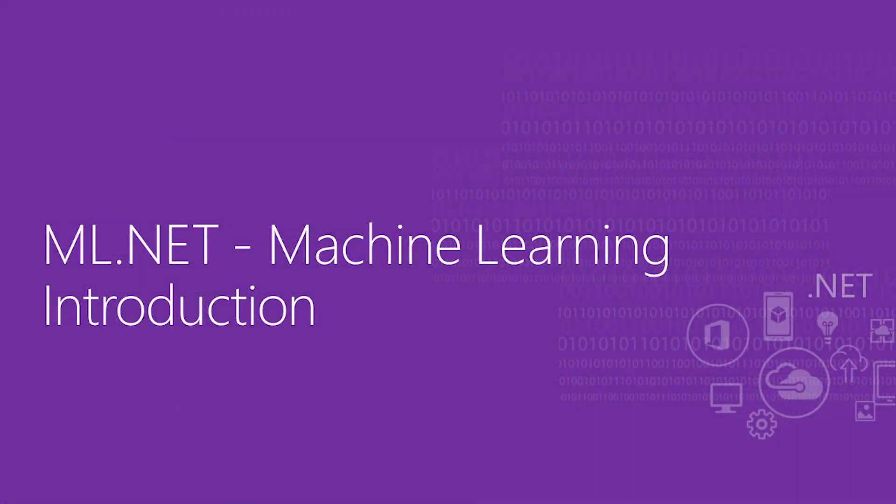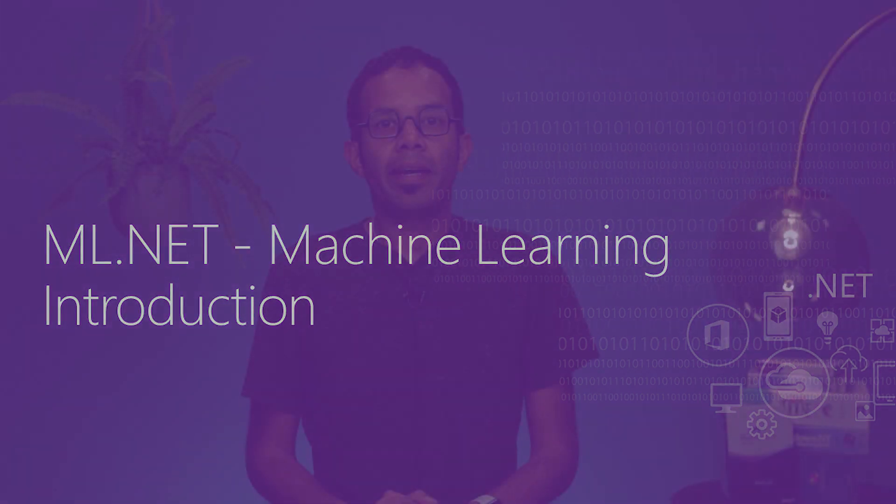My name is Pranav Rastogi, and I'm a Program Manager on the .NET team, focusing on making machine learning approachable to .NET developers.